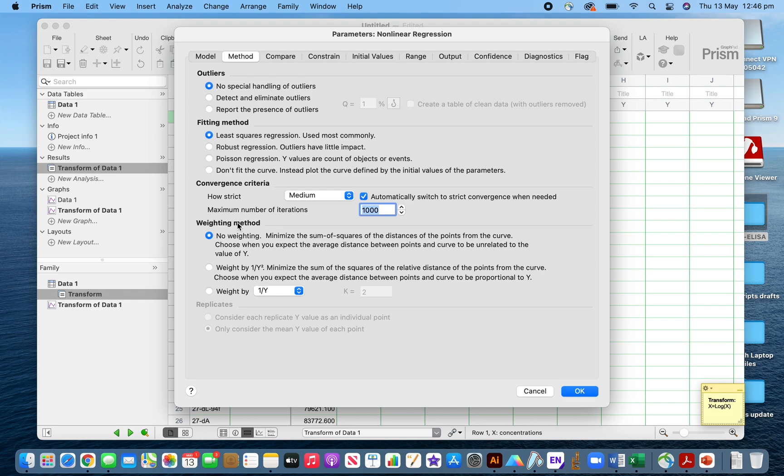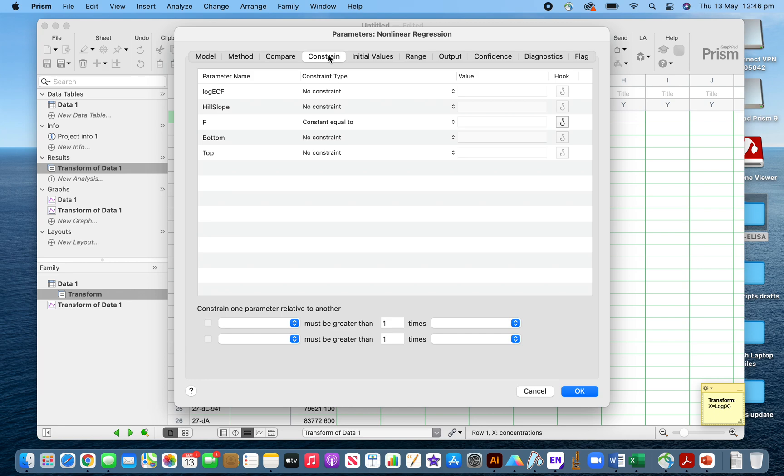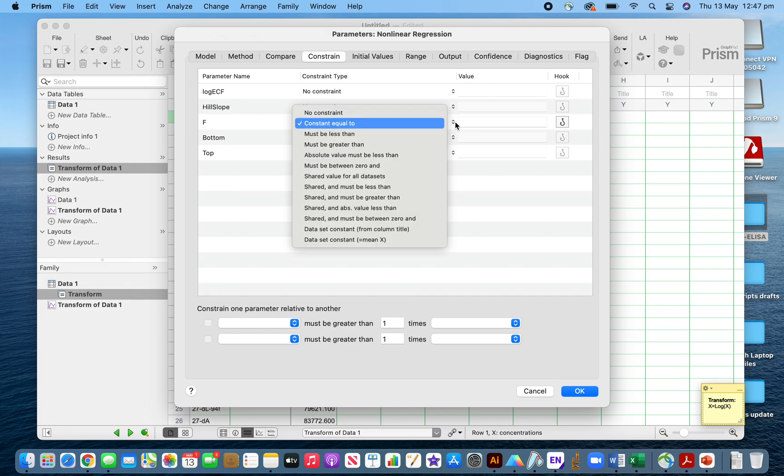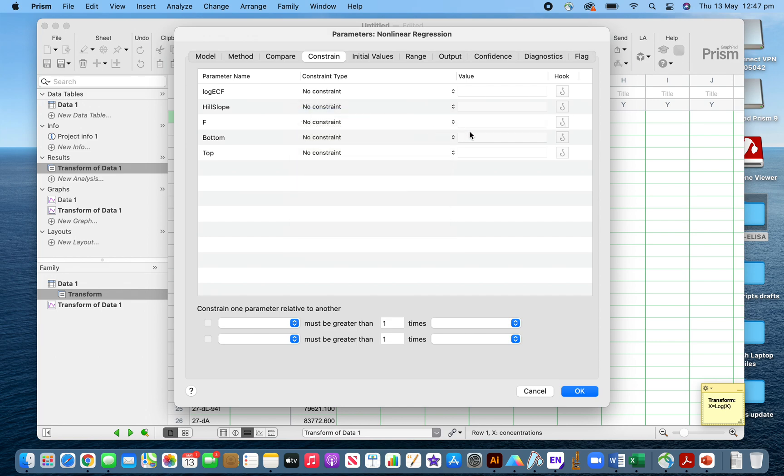As per the recommendation of the alpha ELISA manufacturer, I have to make the weighting one by y squared. The constraint could be a factor here. Sometimes you'll find no constraints, or sometimes the constraint is set.